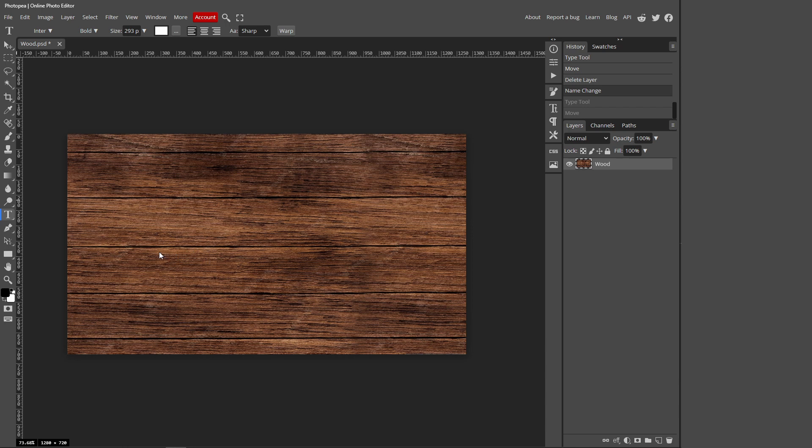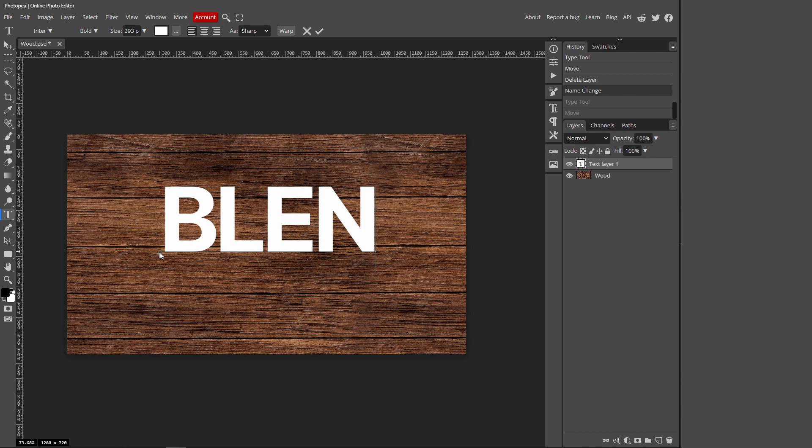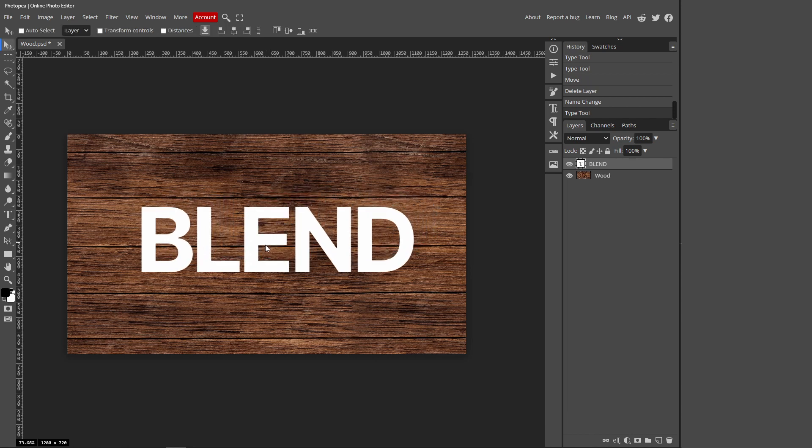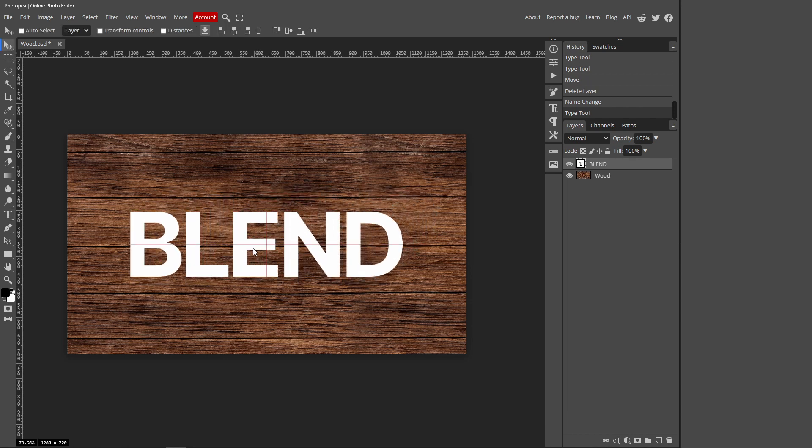Just left click your canvas and you can type whatever you want. I'm just going to type blend. You can press this tick mark at the top once you're done, then go over to the move tool and you can drag it into the middle.